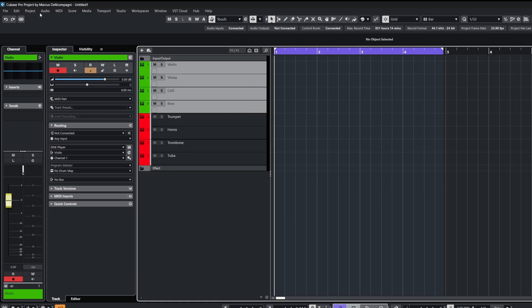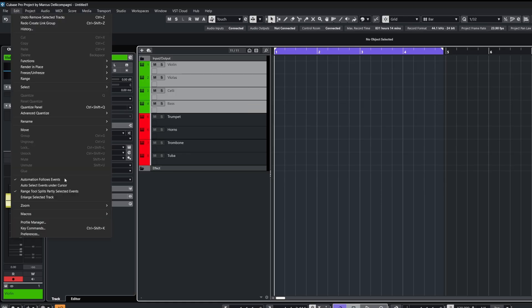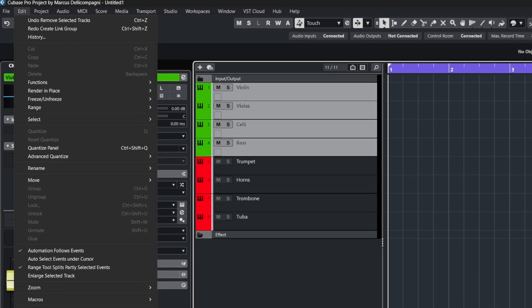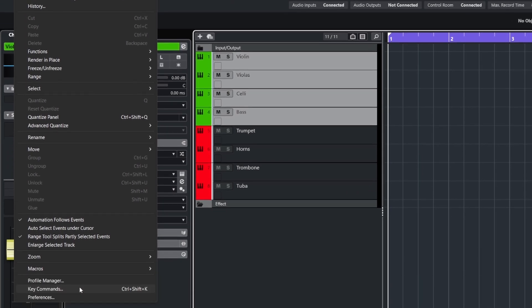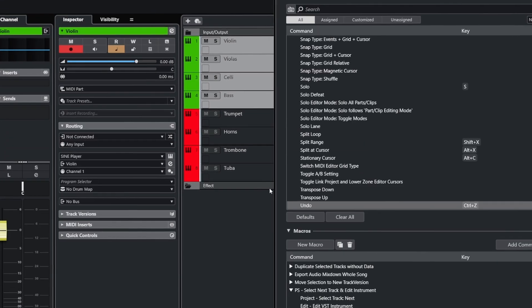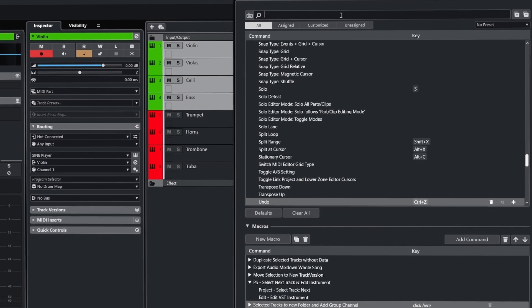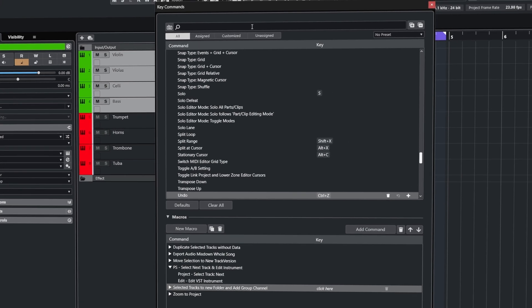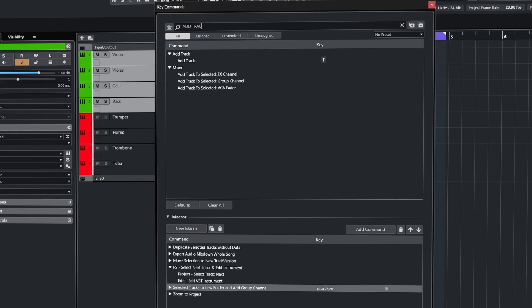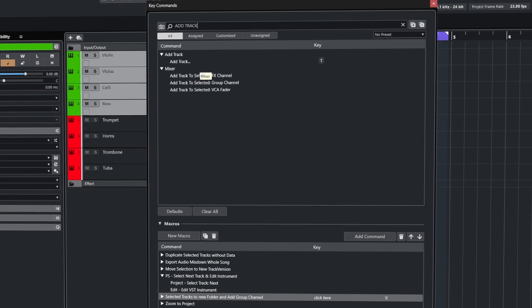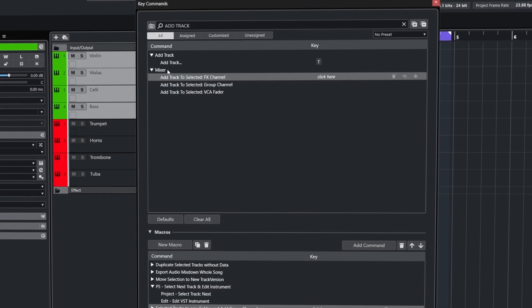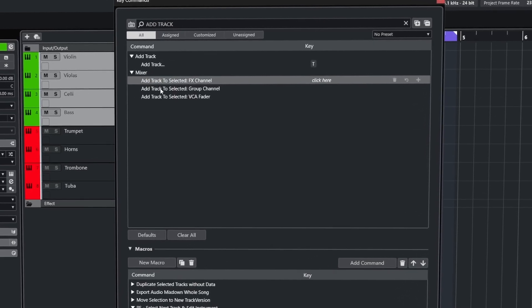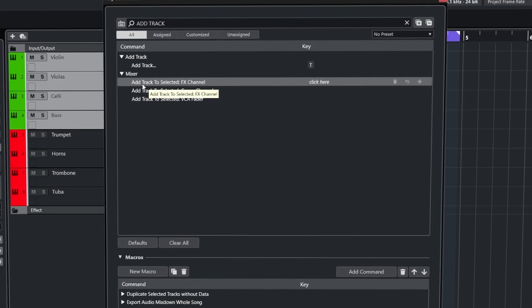And like we did earlier, we can assign these to key commands by going to the edit menu, then key commands. In the search field, type out add track to filter through the list, and under the mixer menu, you'll see those three commands ready to assign to your keystrokes.